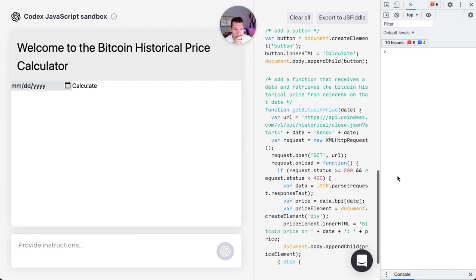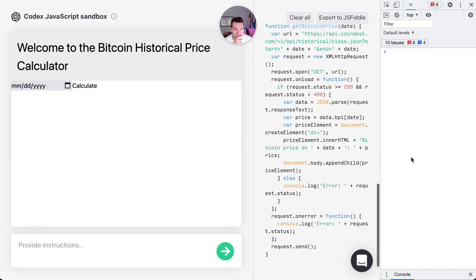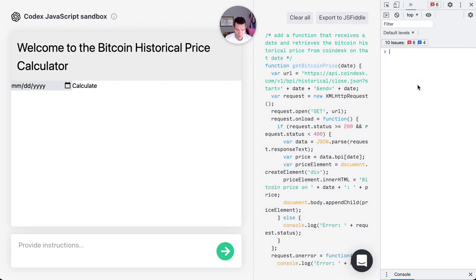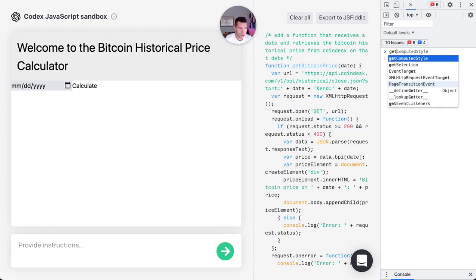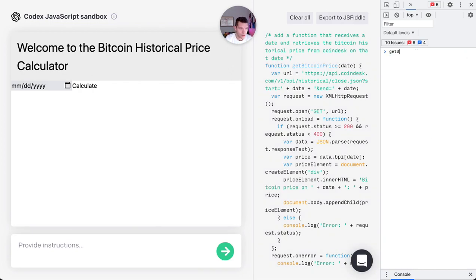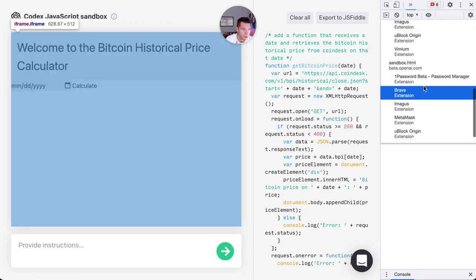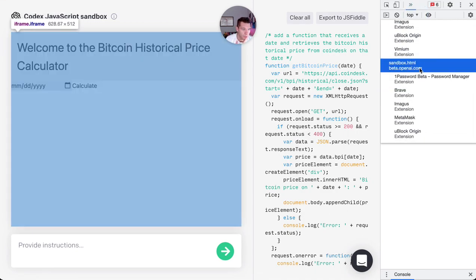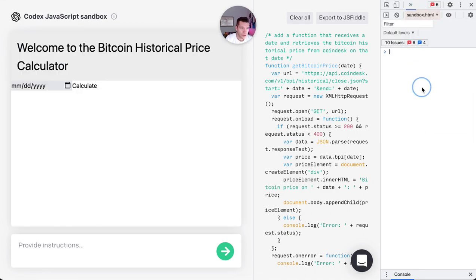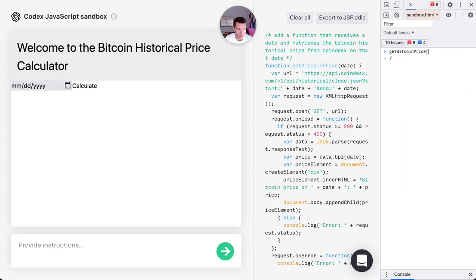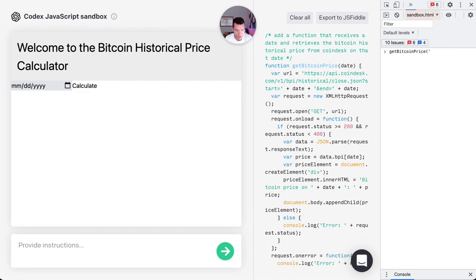Will this work? I have no idea if this API works. Let's see, get Bitcoin price. Let's see if get bit... oh, this is probably in my frame so I should probably say sandbox HTML, I think. Here, yeah. Let's see if this works for date. Let's expect any format, I don't know. Let's see, 2018-01-01.